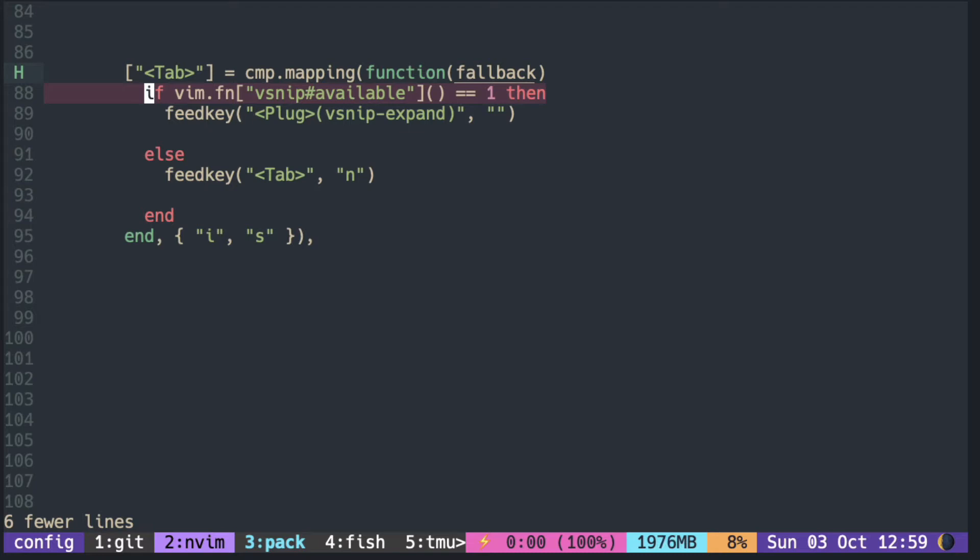If it is, it is calling the plug-in mapping of the vsnip to expand the snippet. Make sure to not put the n in the second argument for any plug-in mapping. If there is no snippet, just press tab.